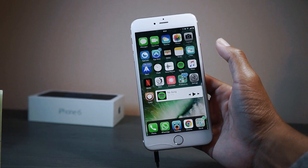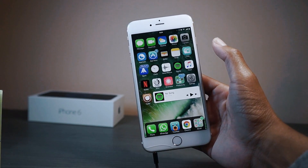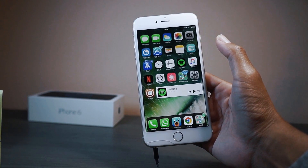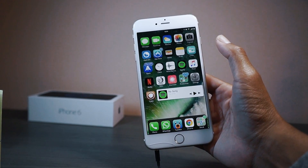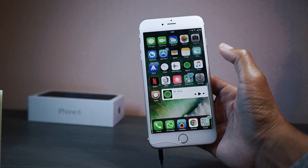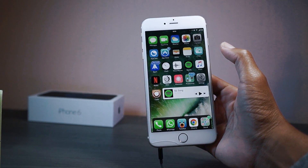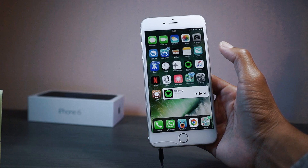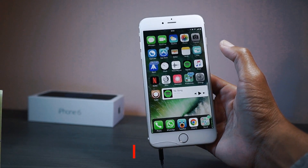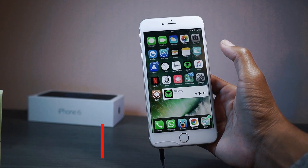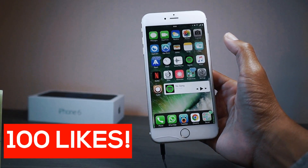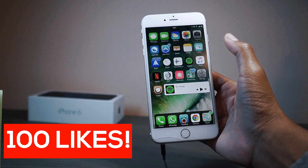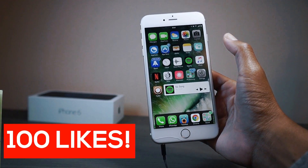What's up guys, it's your boy Shevon here back with episode 2 of the top 10 compatible tweaks for iOS 10.1.1. If you like the series smash the like button down below, let's hit 100 likes. Subscribe if you're new, so let's get the video started.